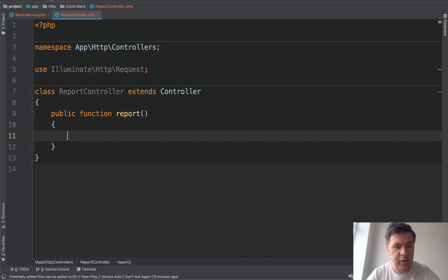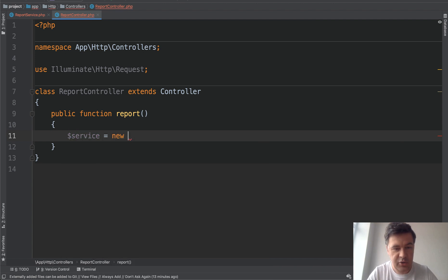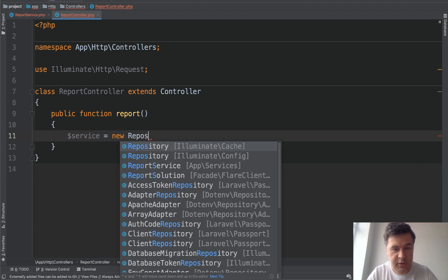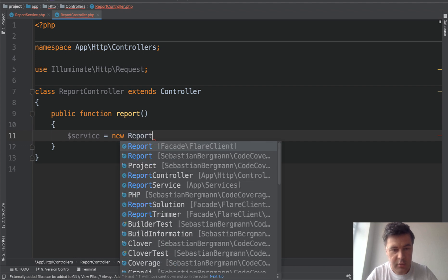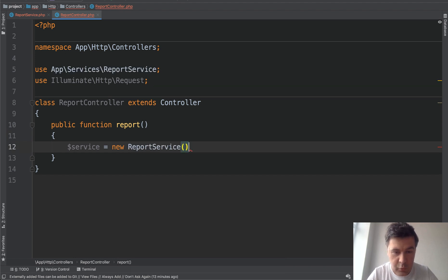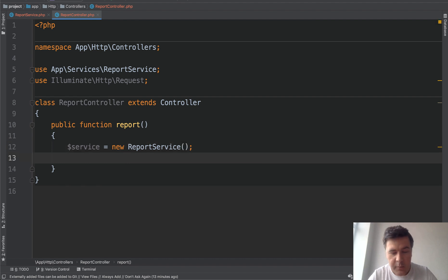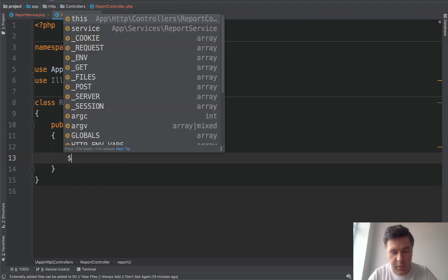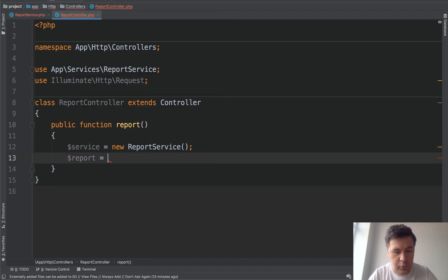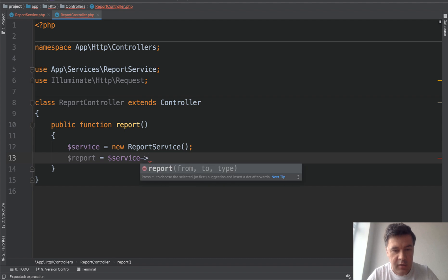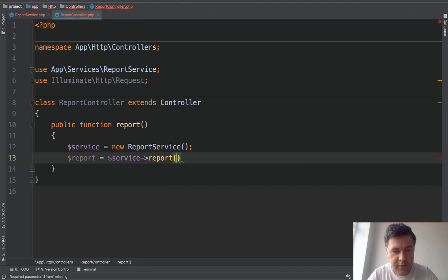And they go, okay, there is a service. So service equals new report service, which is fine. PHPStorm autocompletes a lot of things. But now, so report equals service report. And then they start questioning things. So, okay, report.